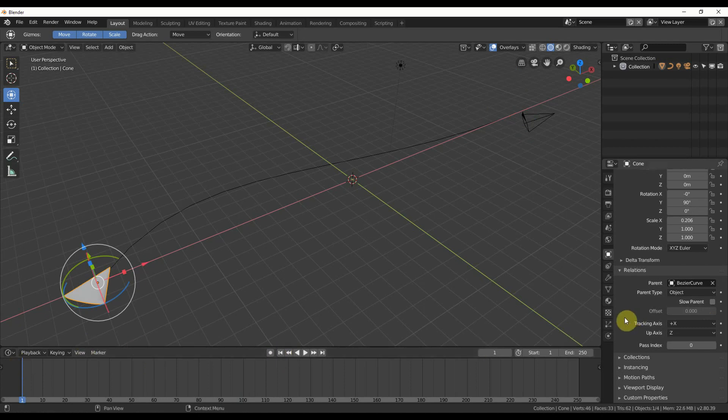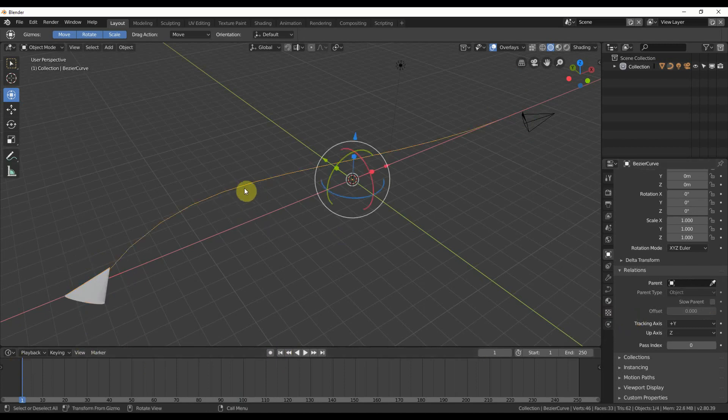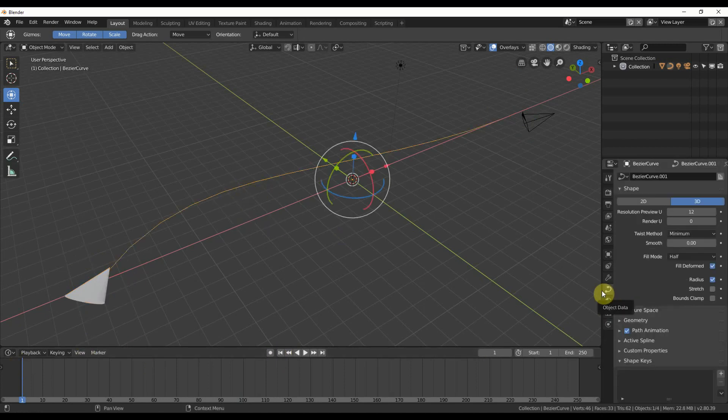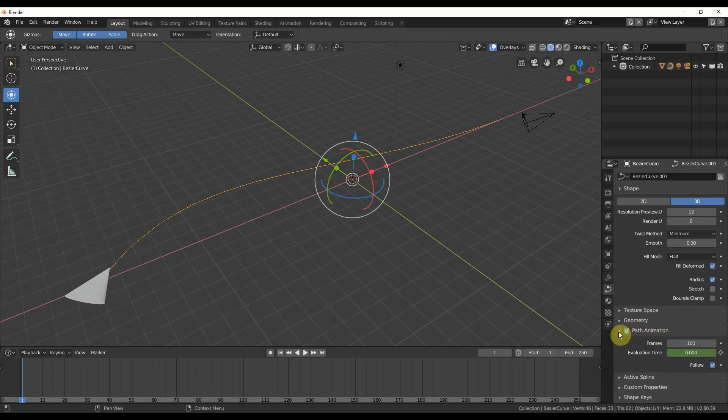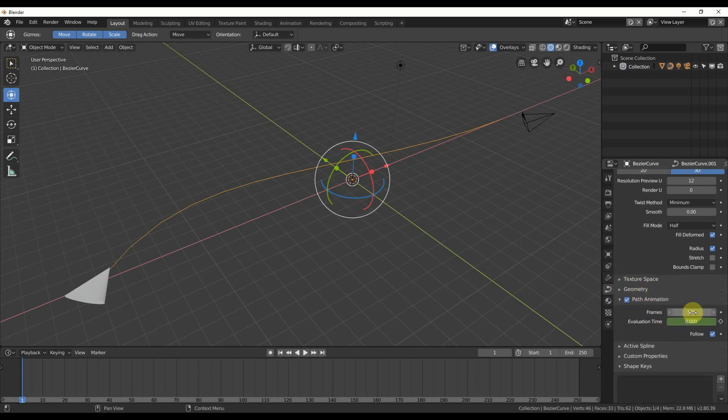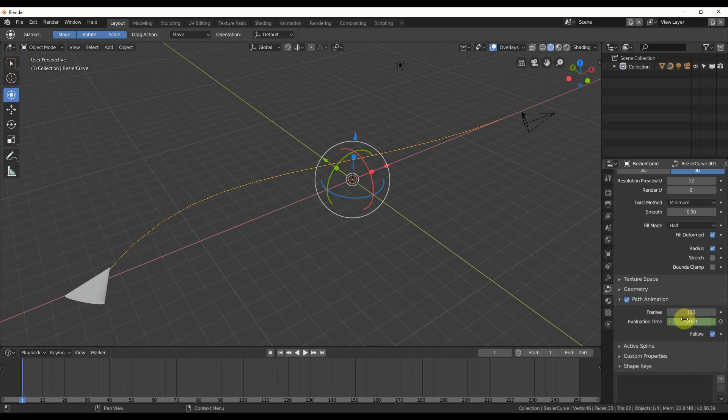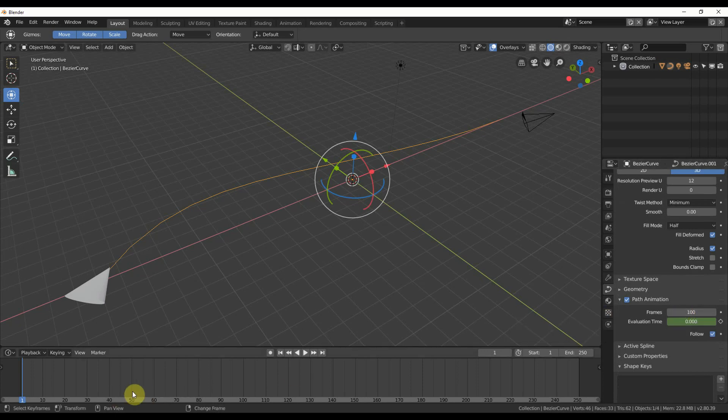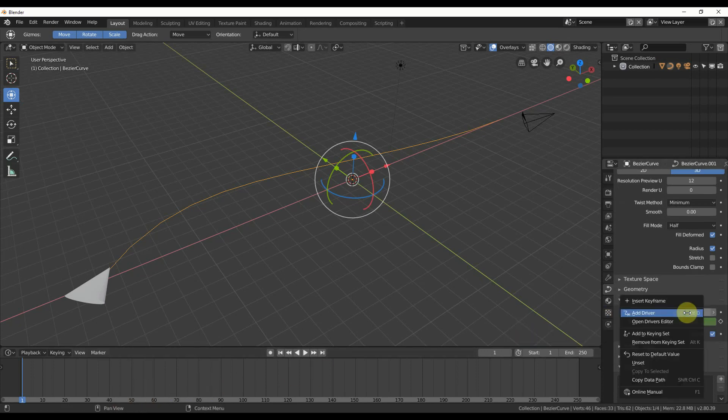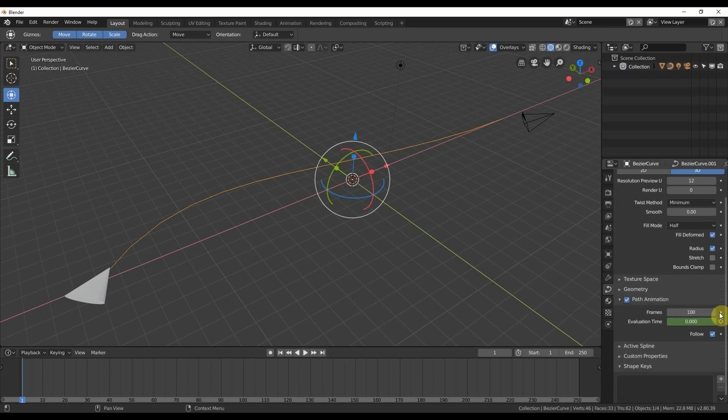We can go to the Bézier curve, so we can just go to Object Data, and then under Path Animation, we have Frames. And here is where we can keyframe stuff. So if I want, say, I want this to travel at 100 frames, I could say, right-click on there, or I could just hit this little thing right here, and I could say Animate Property, and it throws down keyframes.